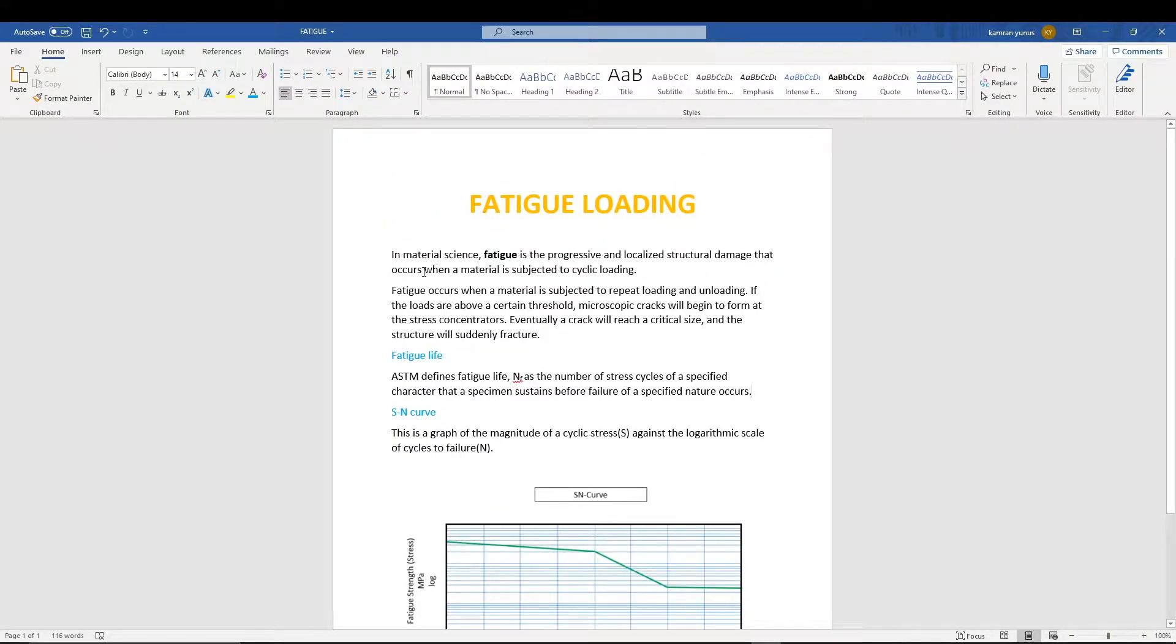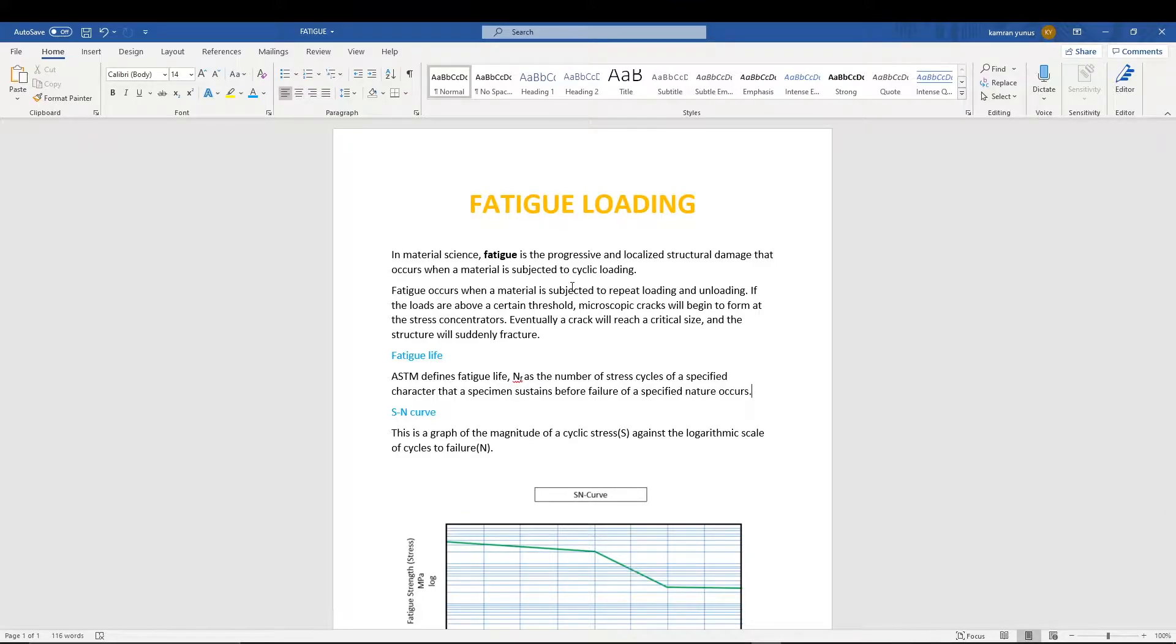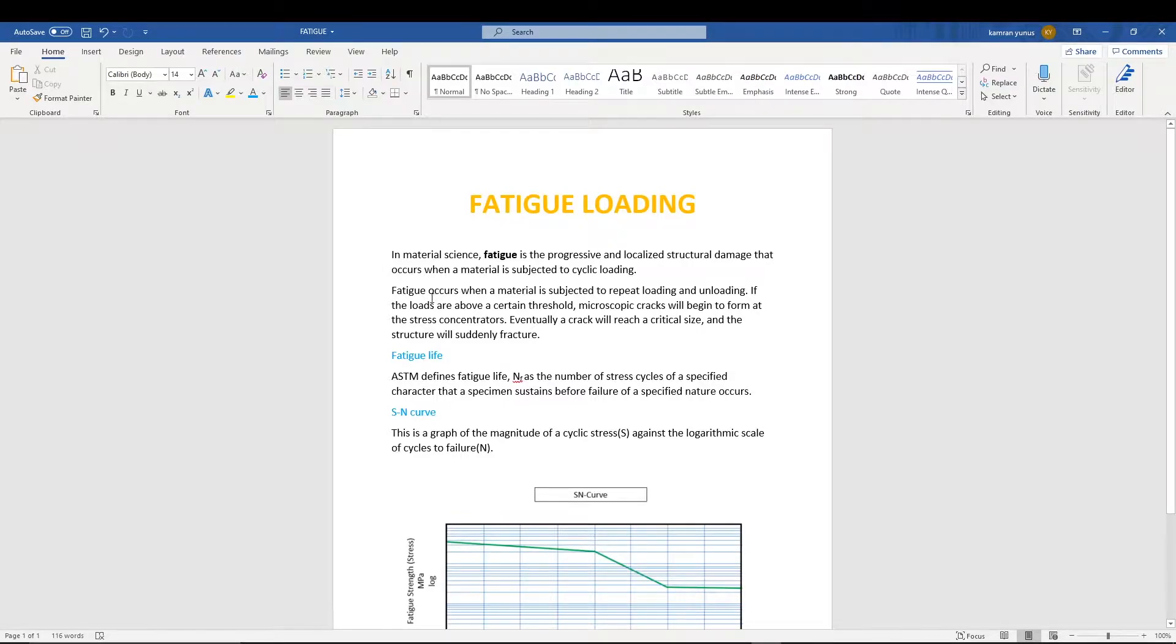Fatigue is basically progressive structural damage when the material is subjected to cyclic loading. If a material is subjected to loading continuously, there will be some fatigue developed inside the material. This basically occurs when the loading is repeated - when loading and unloading is repeated.